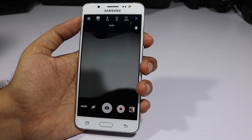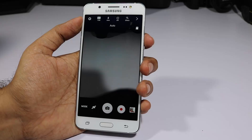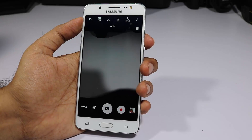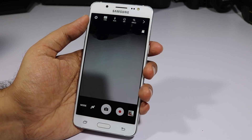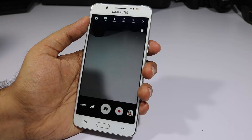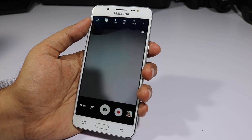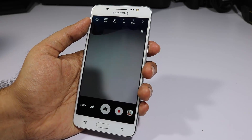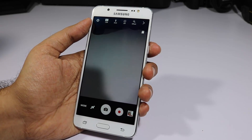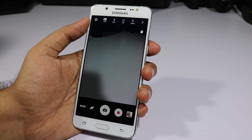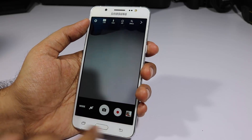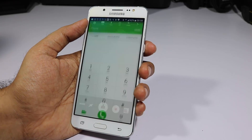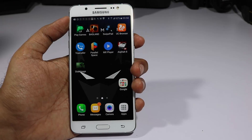Even when your device is locked, you can simply double press the home button to quickly open the camera app. As you can see, we've opened the camera with just double clicking the home button without unlocking the device. You can do it even when the device is locked with a password or PIN, but you won't be able to see your previous images.